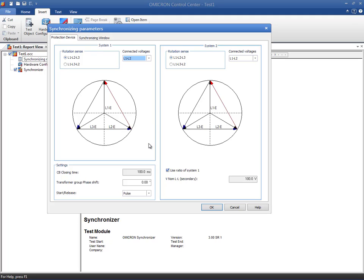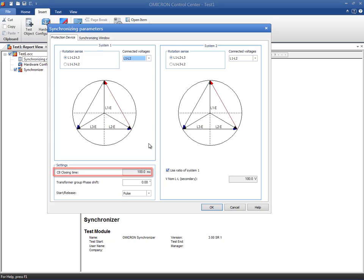The CB Closing Time box shows the time that has been set in the CB Configuration REO block. This is the time between the output of the CB Close command and the actual closing of the circuit breaker. The CB Closing Time is used to calculate the phase angle difference between the two systems at the time of the CB closure.